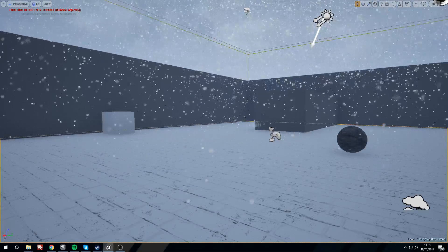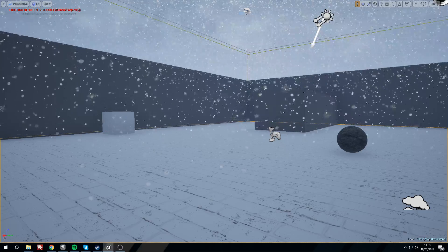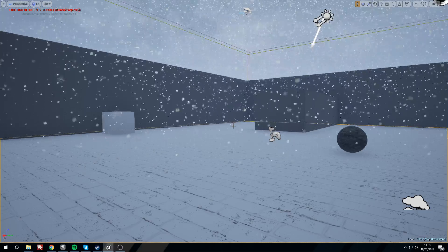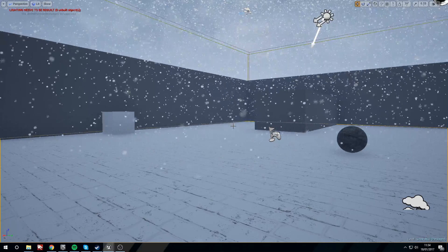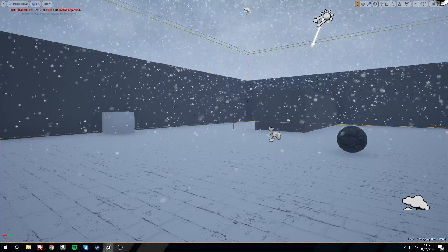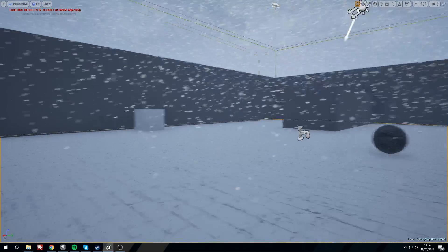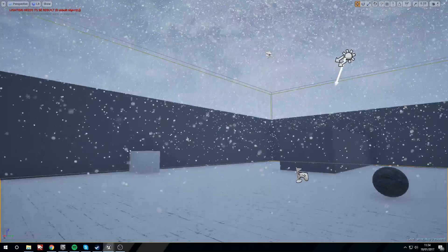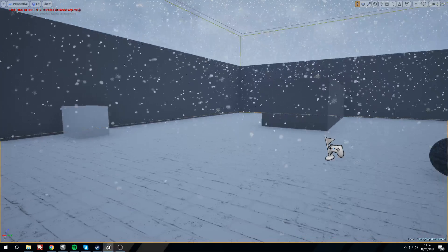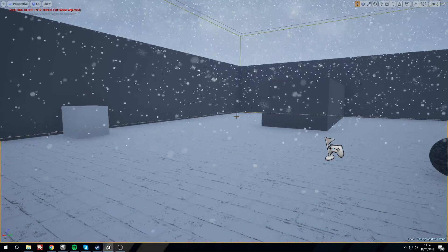Hey guys, in today's tutorial we're going to be going through this snow particle system. I'm not going to be covering how to do the material on the floor because that's a little bit more complicated — I'll do that in another video. So we're just going to be focusing on this particle system.